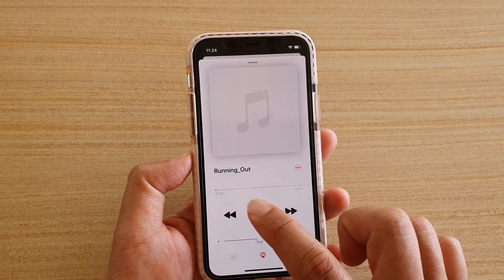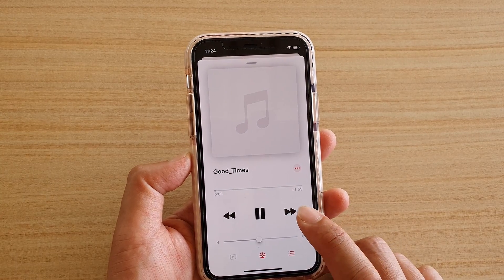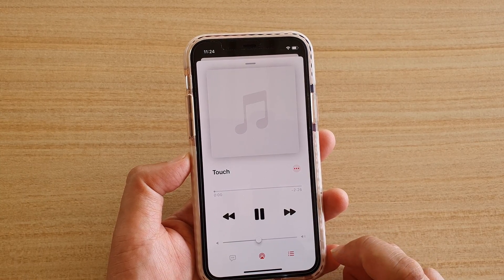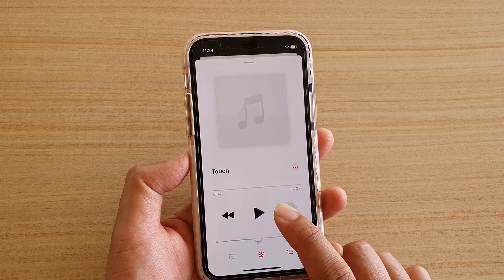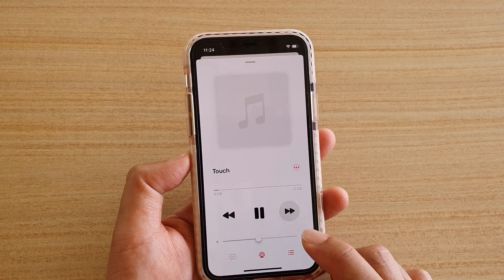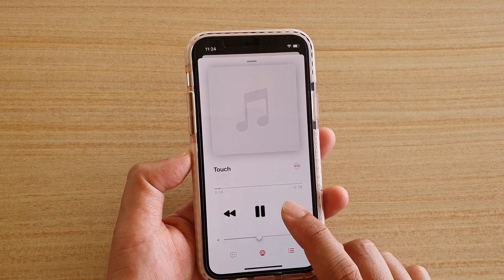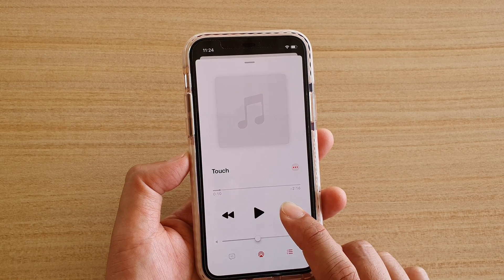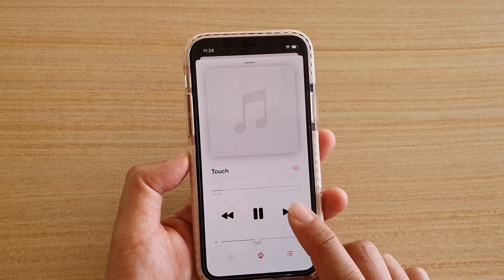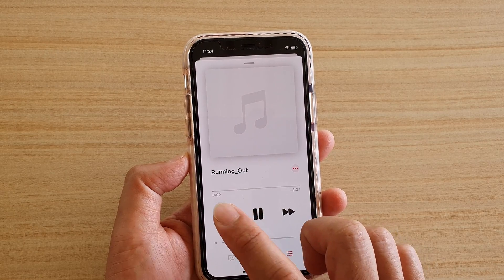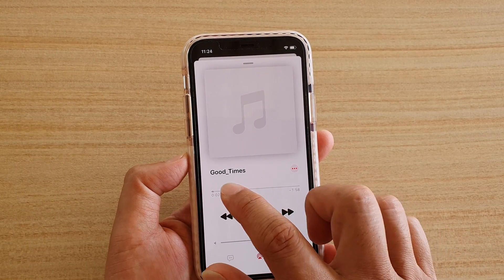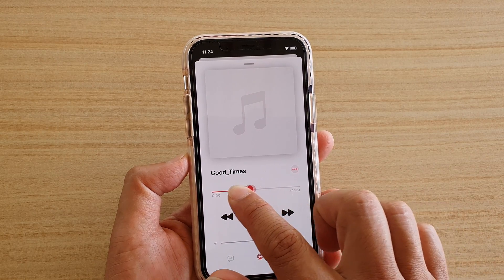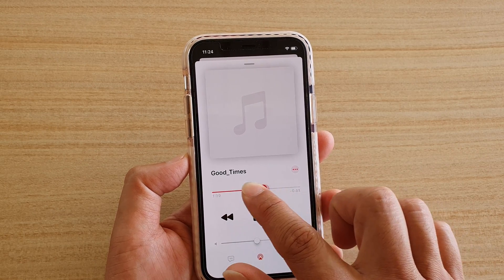In the full player you can skip forward or backward. If you tap and hold, it will fast forward through the song. If you just tap once, it will skip to the next song. You can also use the progress bar to drag the song to a position where you want to play from.